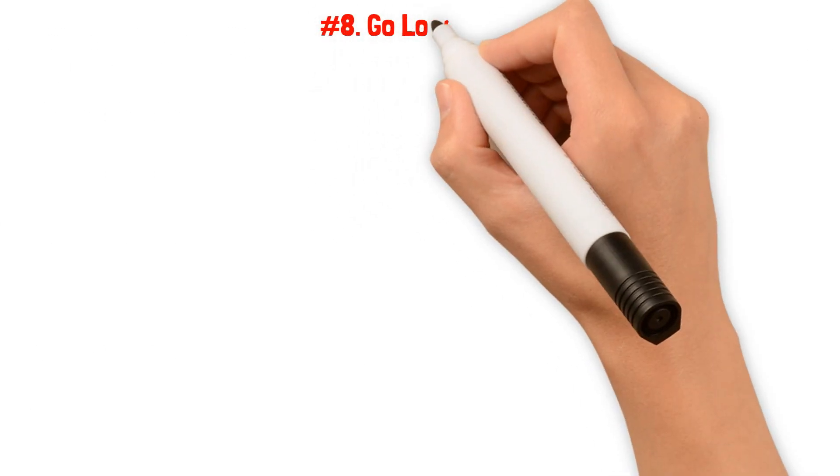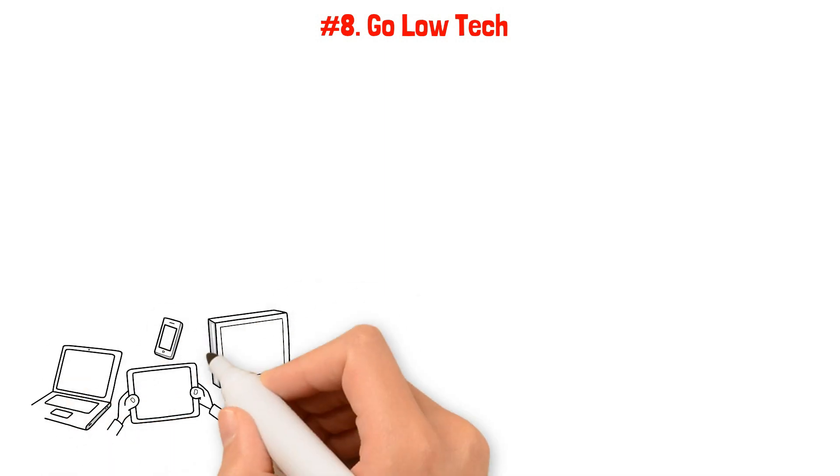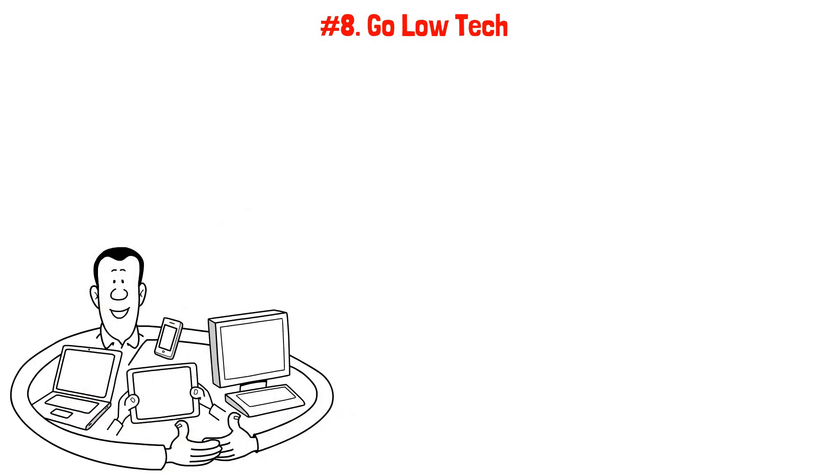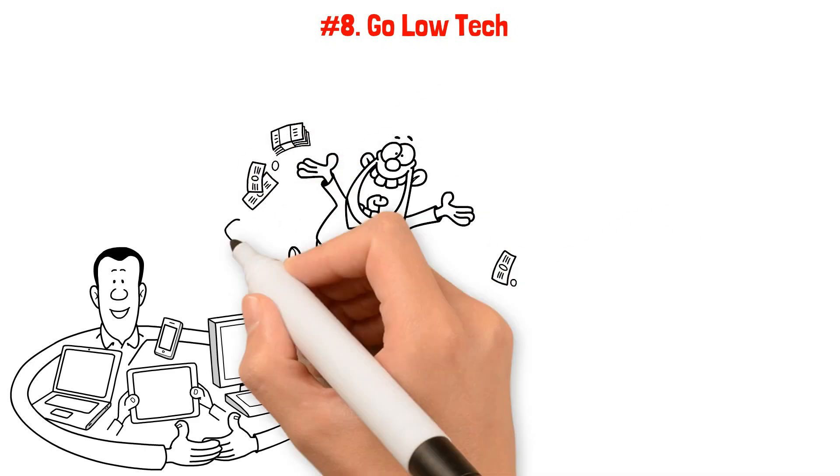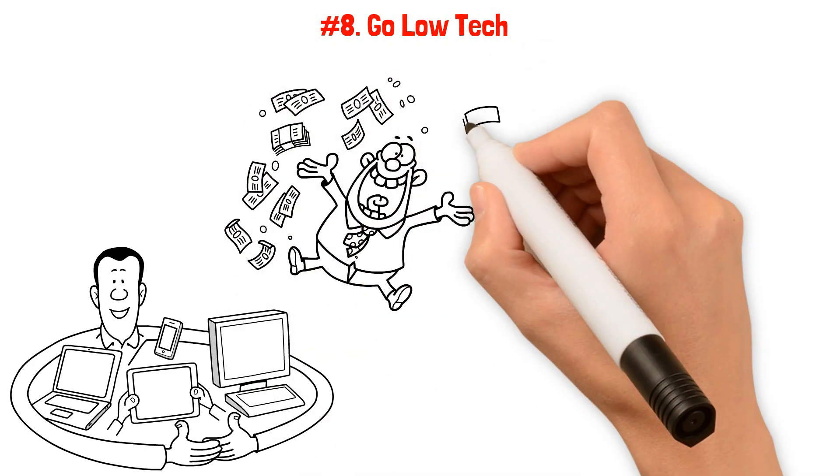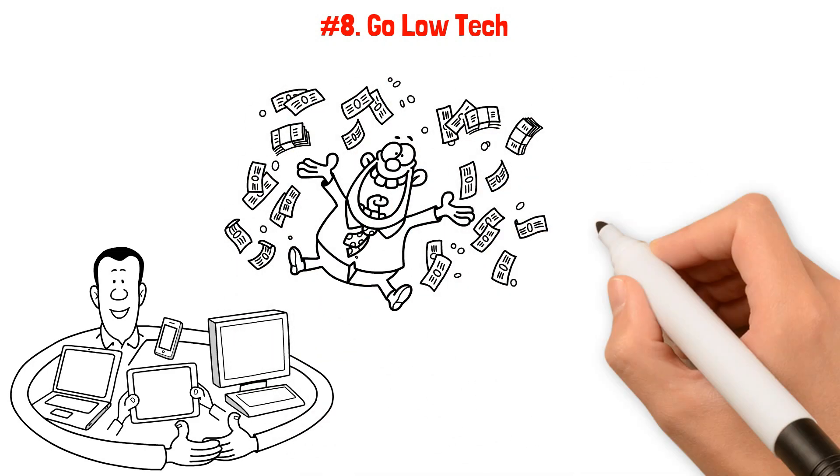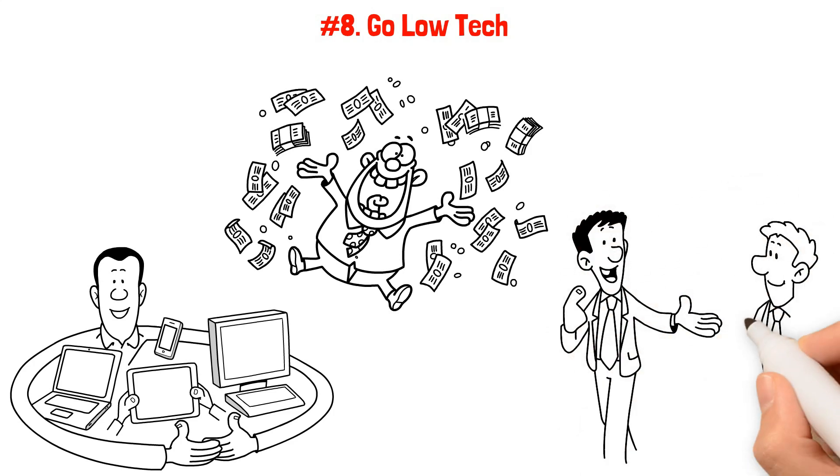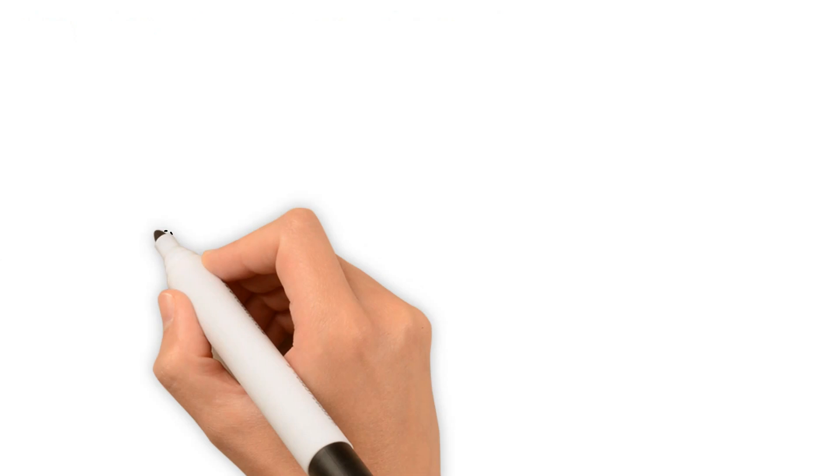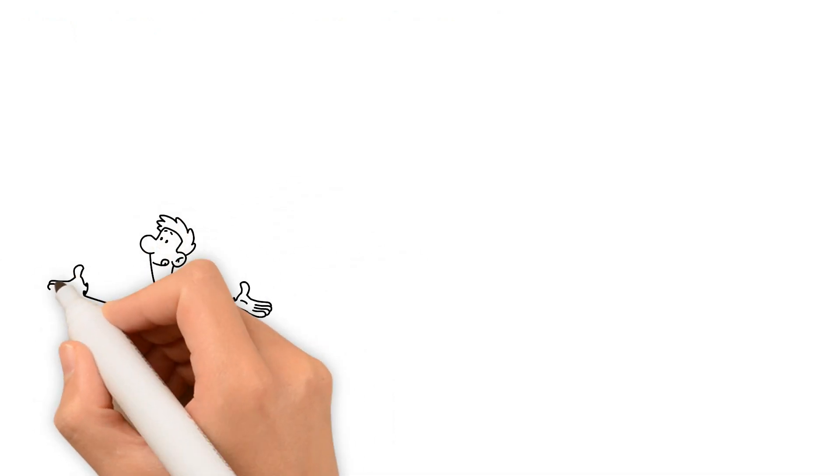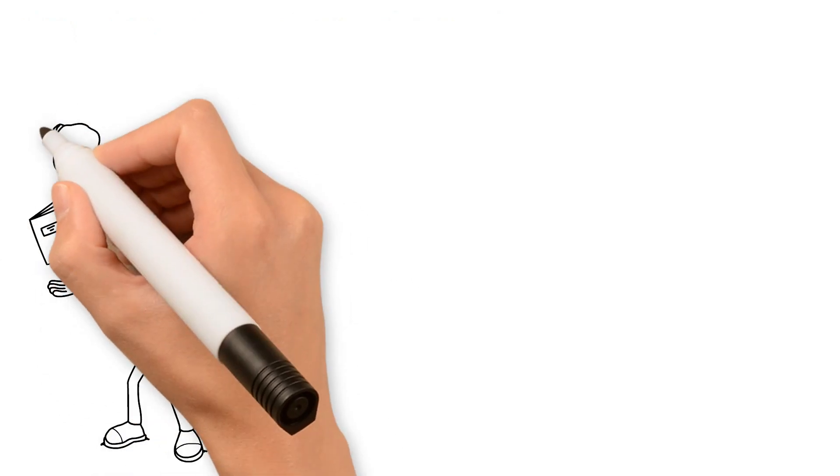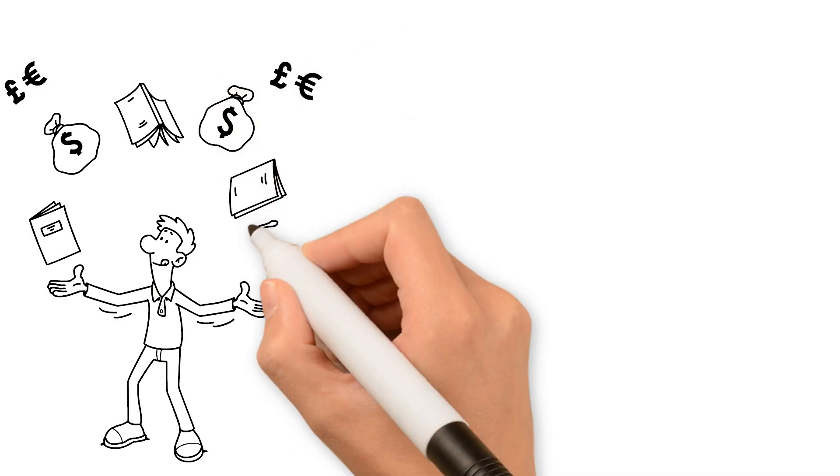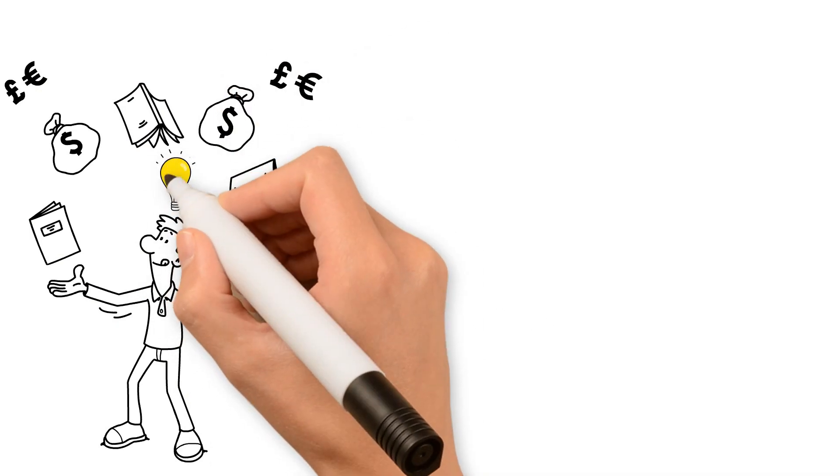Number eight: Go Low Tech. Dave Ramsey proves that you don't need fancy tech to build wealth. While technology can be helpful, Ramsey's followers have found success using the old-fashioned approach as well. Let me share a story from Ramsey's blog about KN, a student who embraced the old-fashioned method. K's advice is simple yet powerful: balance your checking account.